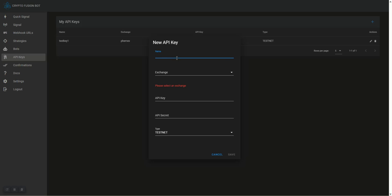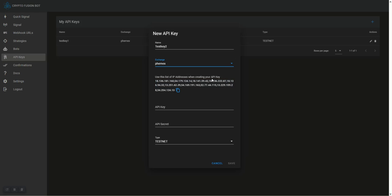We are going to name this Test Key 2 just to be consistent. You can name it anything you want. We're going to select our exchange as FEMex, and we're going to copy our 10 IP addresses.